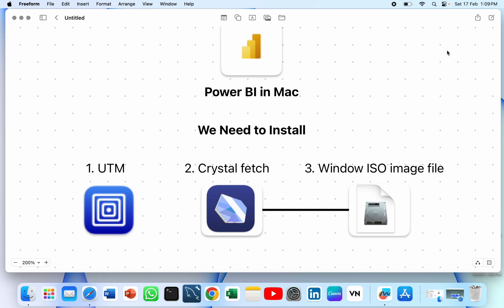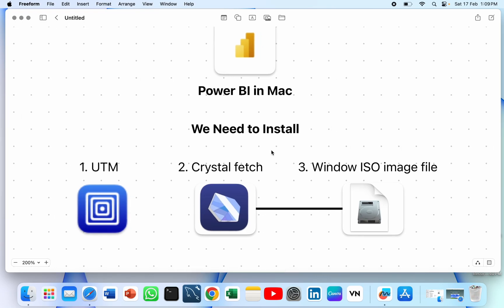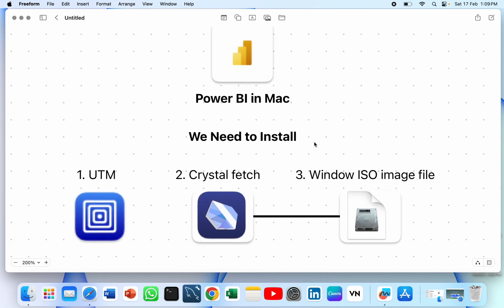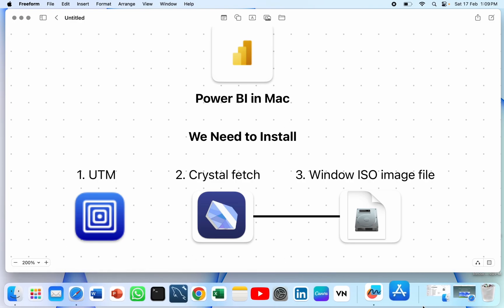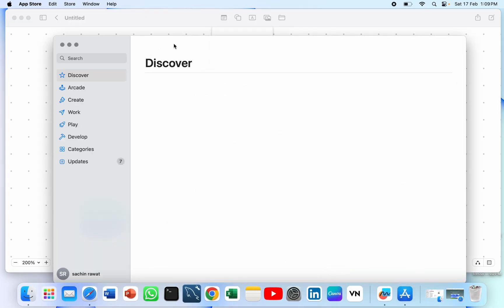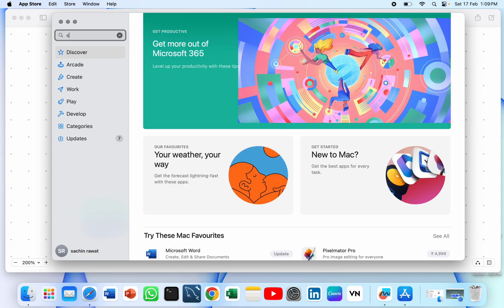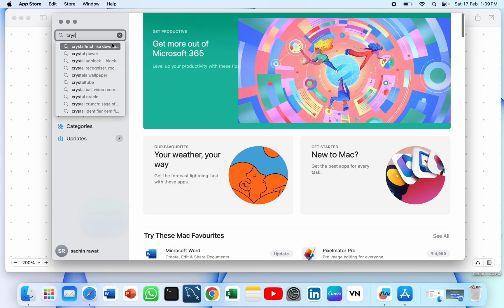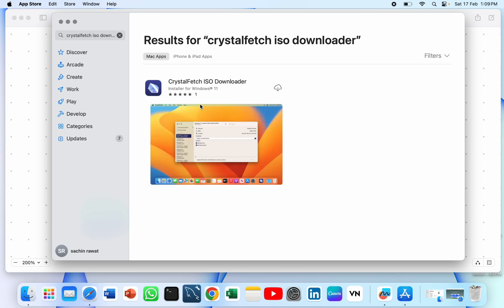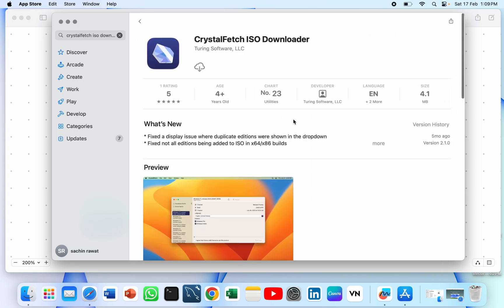The next step is to download CrystalFetch. CrystalFetch is an app that can download the ISO file image of Windows. We will download the ISO file using CrystalFetch. You can find CrystalFetch in the App Store — just search for CrystalFetch. Once you see the icon, download it. This will help us to download the Windows 11 ISO file.